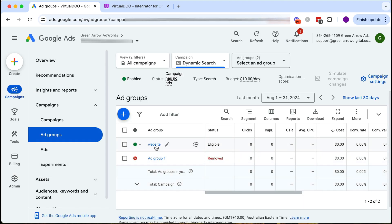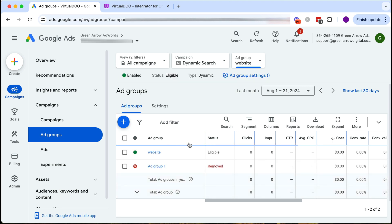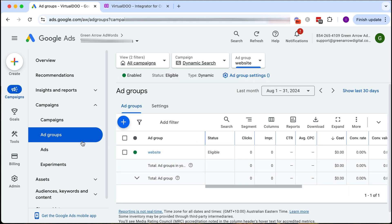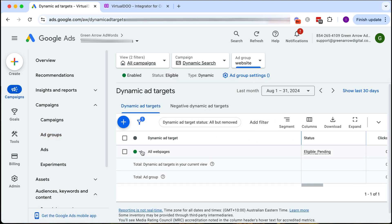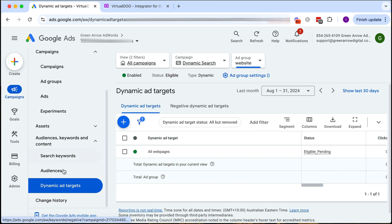Here we can see we have created our new ad group. If I click on it it's going to show me here under dynamic ad targets that it's targeting all web pages.